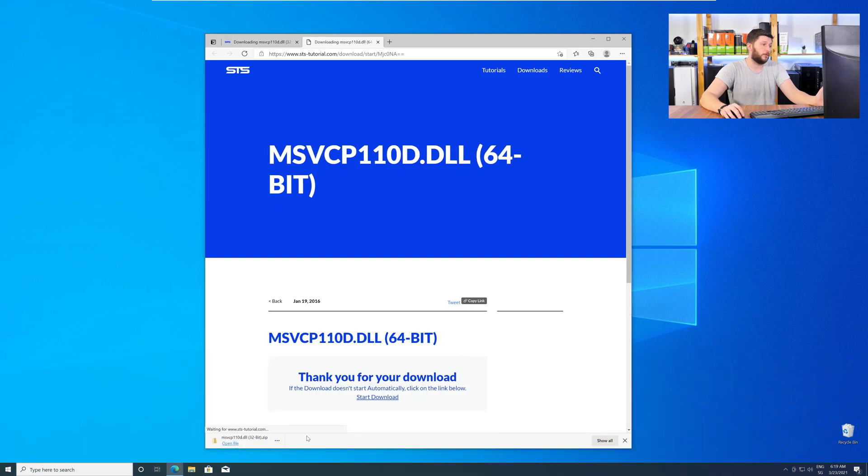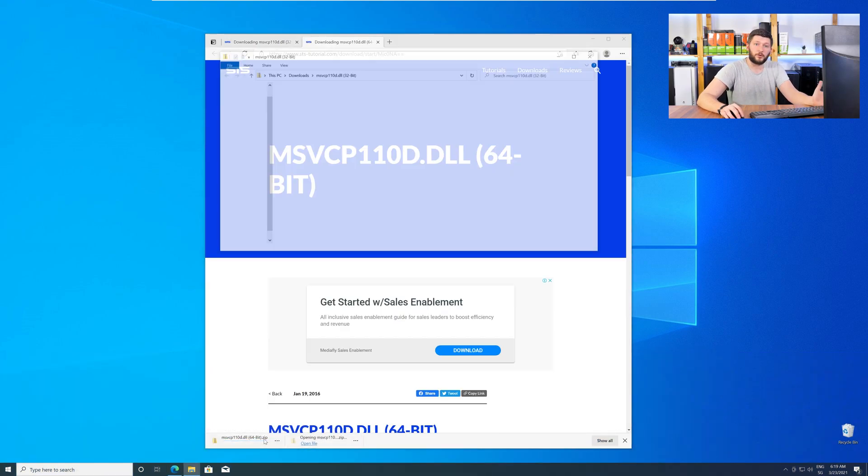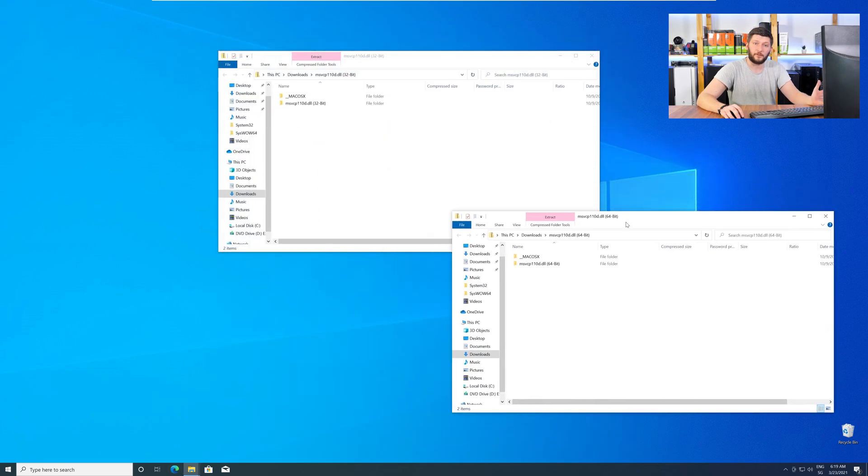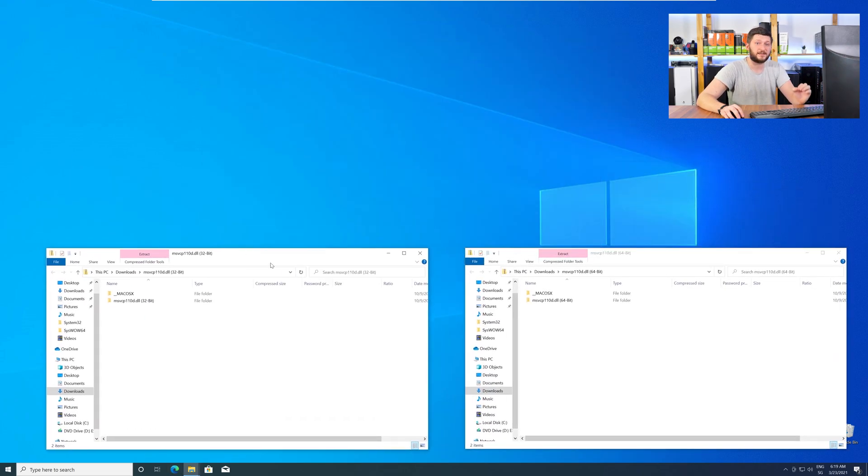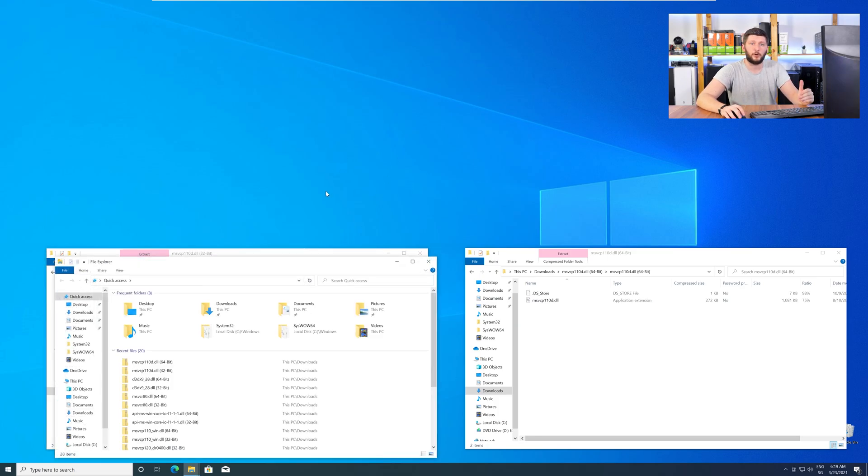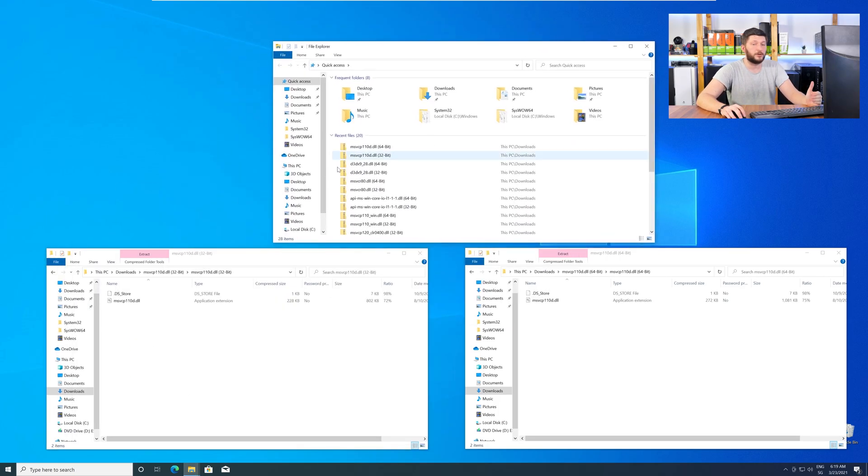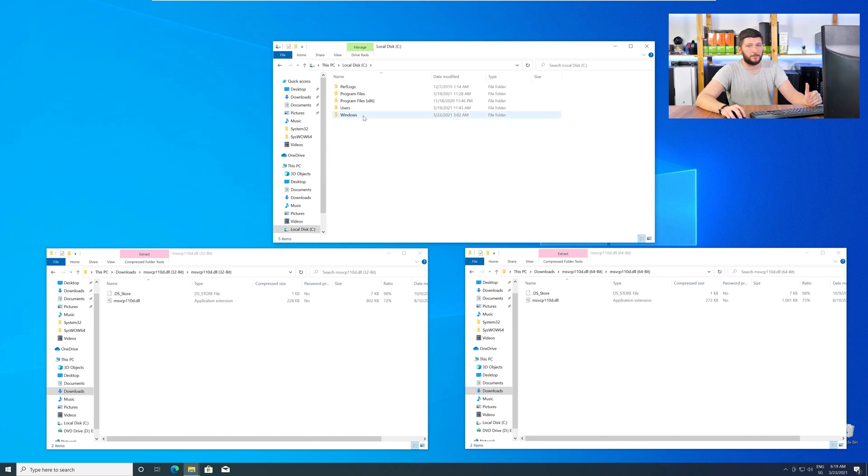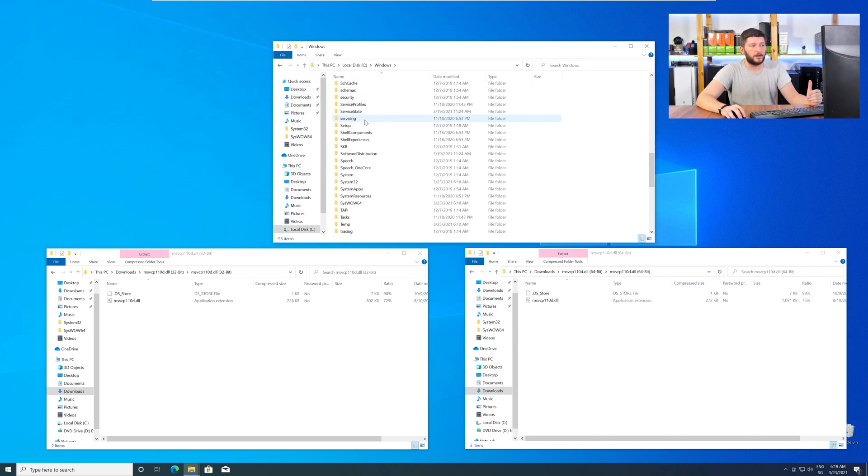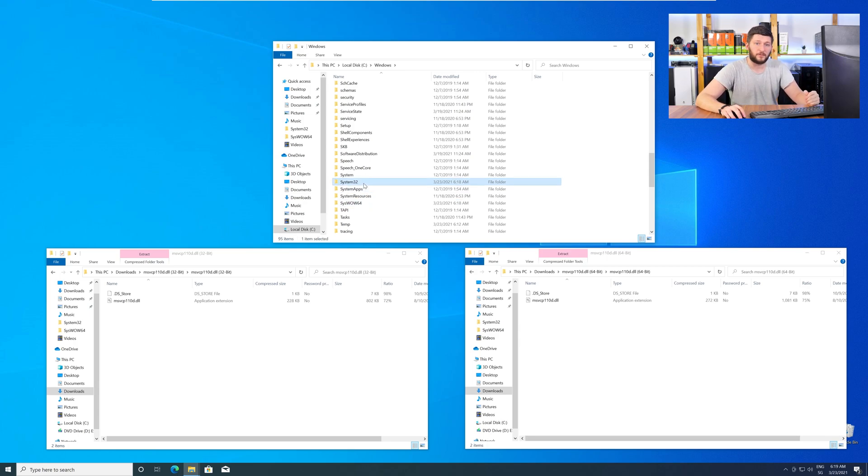After downloading the files, open them up and keep track which is which, because both the 32-bit and 64-bit DLL files have the exact same name. Now, we need to open up our Explorer and head over to our main PC, then into our C drive, and then into the Windows folder. Now, here, scroll all the way down until you can see the folder called System32 and SysWow64.